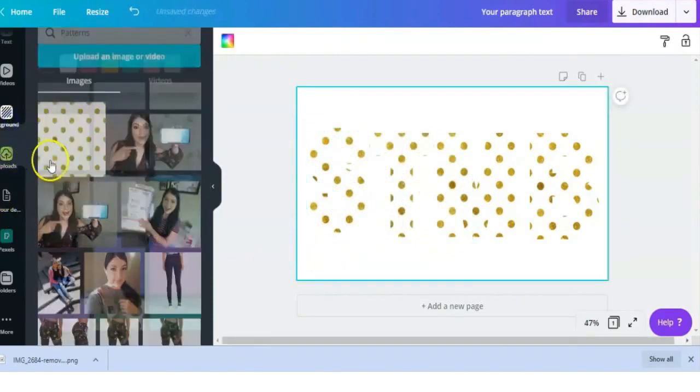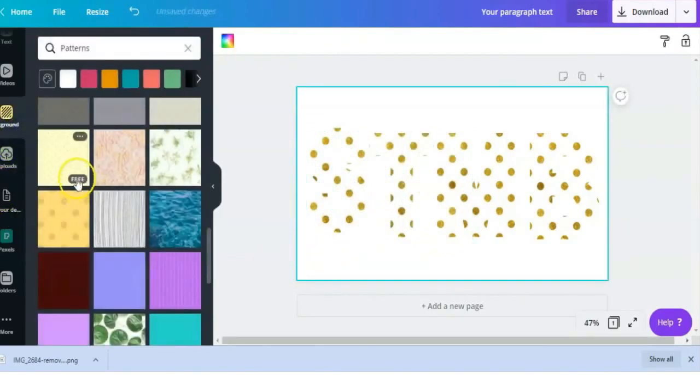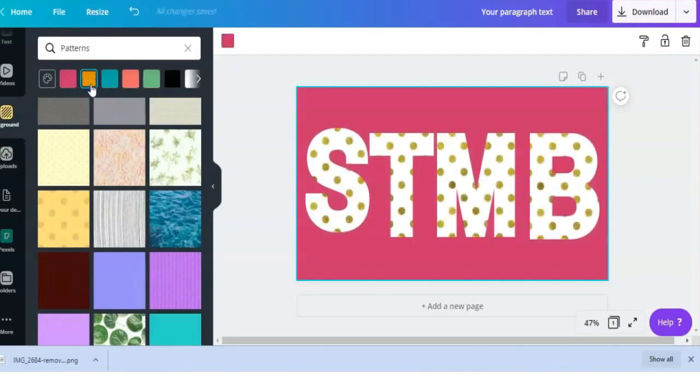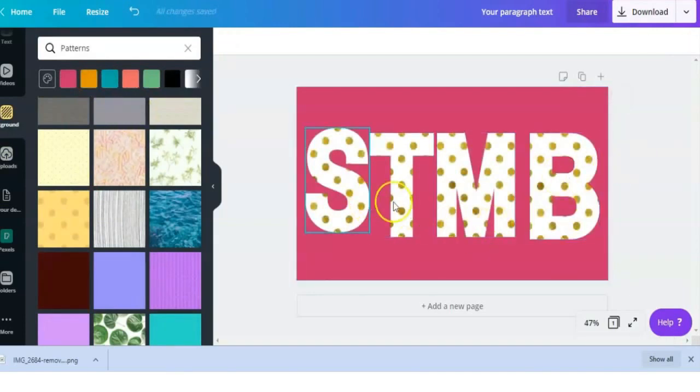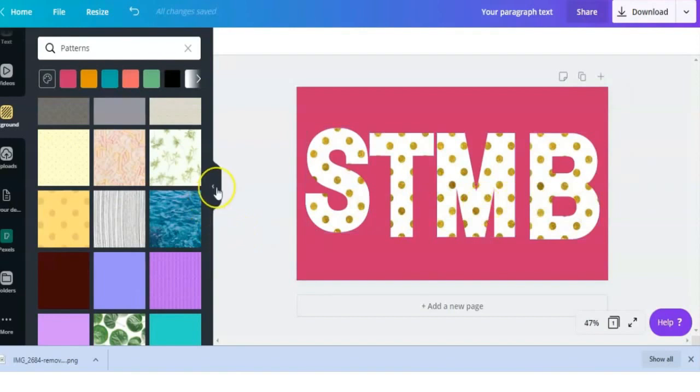I'm just going to change the background so you can see the final result. As you can see, this is just a fun way to add a little spunk to whatever graphic design you're making and make it look a little bit unique.